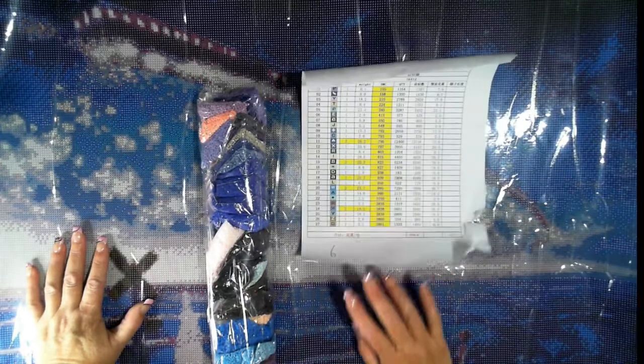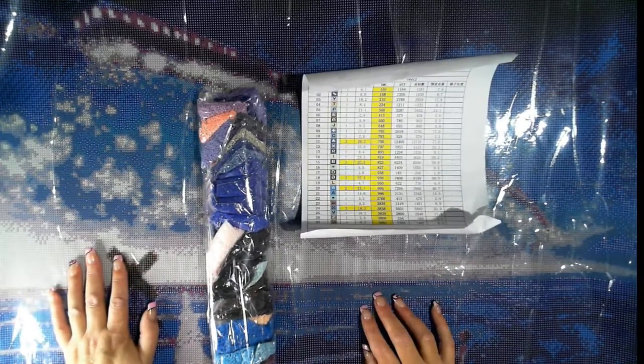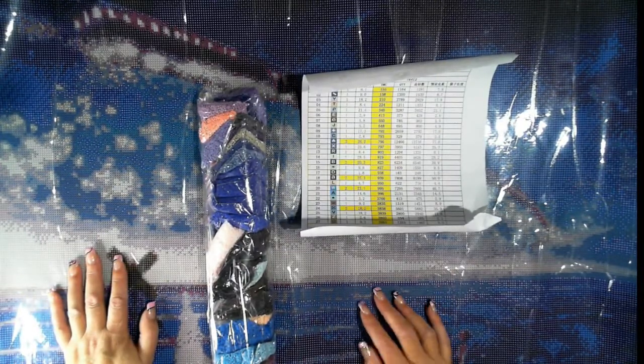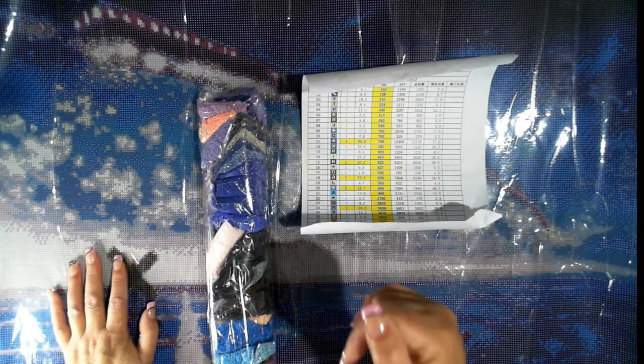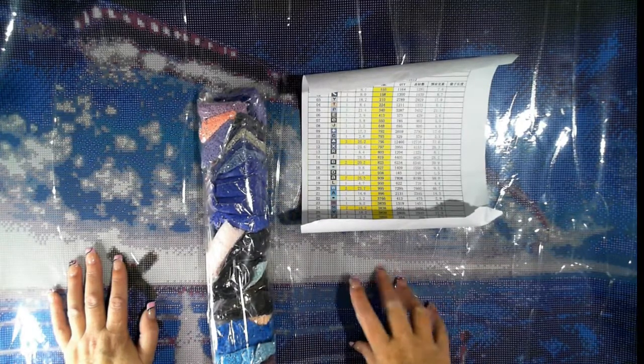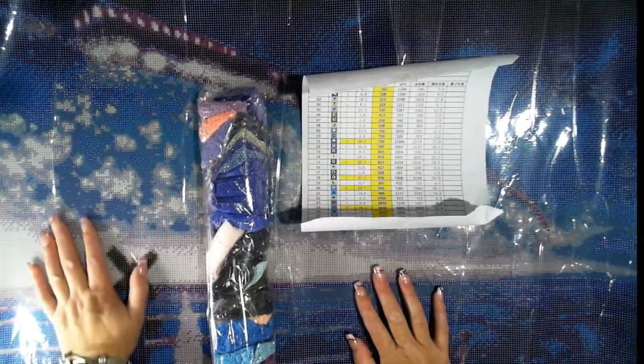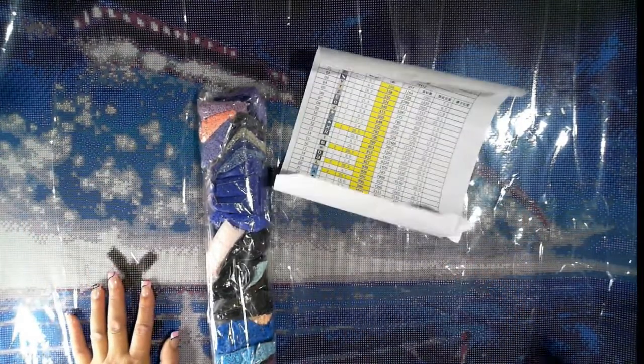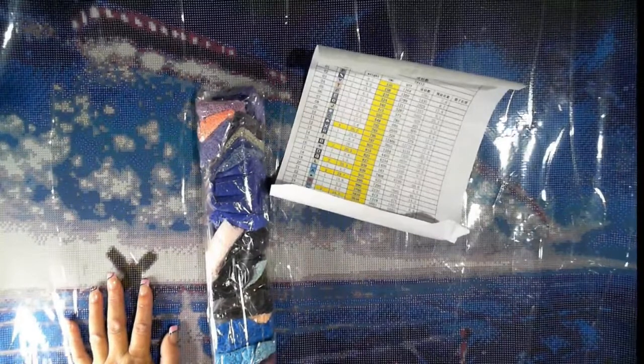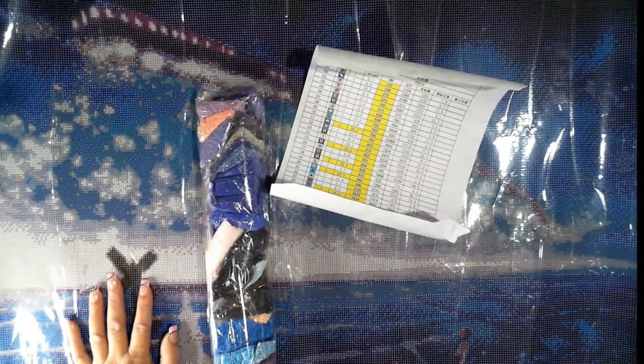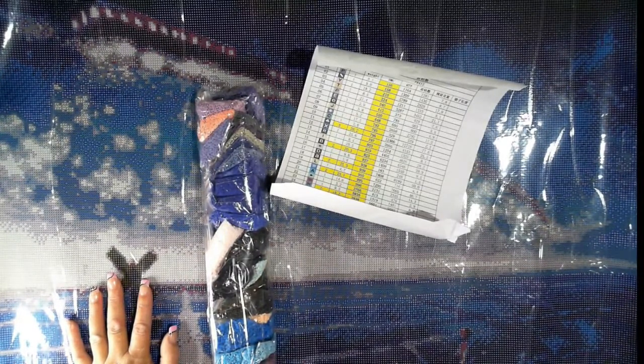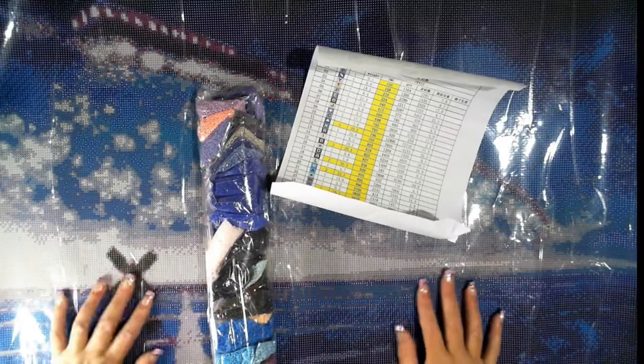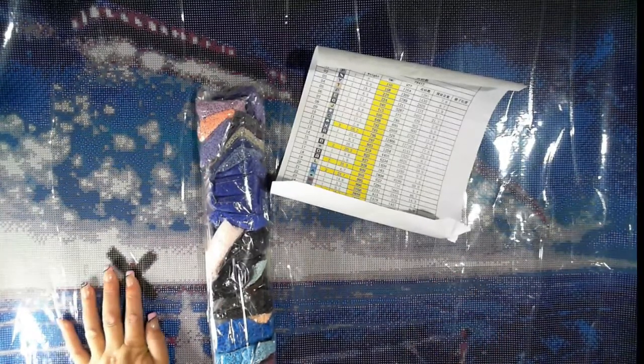Stay tuned for that one. I will pop the link down below to Pretty Neat Creative for this diamond painting. The cost of that one was 72 dollars 88 US, which came to 115.43.